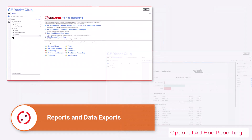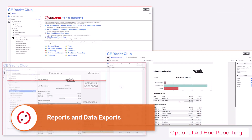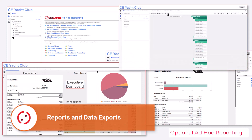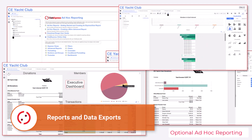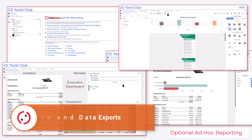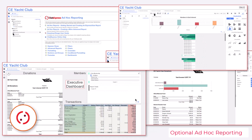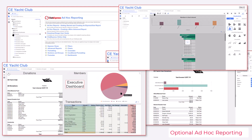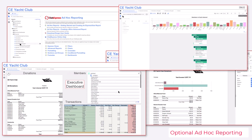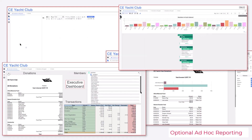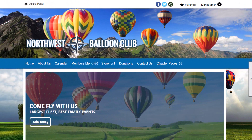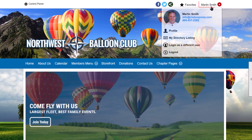In addition to the built-in reports, there's an optional ad hoc reporting module that further expands the reporting capabilities, where Club Administrators can design and save a wide range of custom reports and dashboards, and also use interactive data discovery tools. Please view the ad hoc reporting videos for more details. In this video, we're going to explore how to run the built-in reports and data exports.